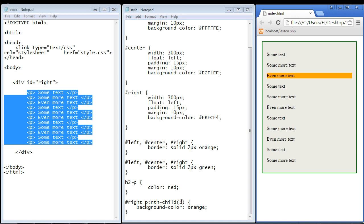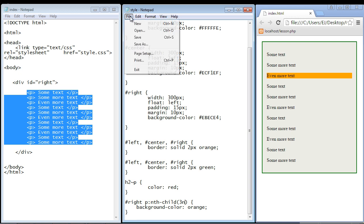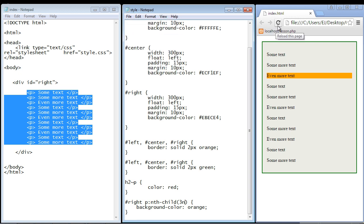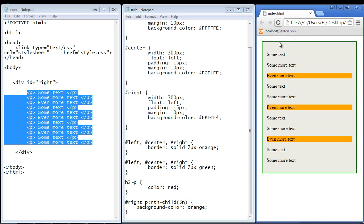But that's not a pattern is it? So if you want that to be a pattern you put the letter n after it and that will tell it to create a pattern. So if we refresh our page there you can see now we get every third element selected.